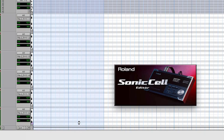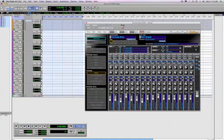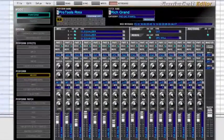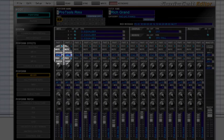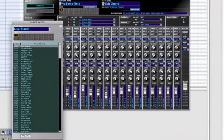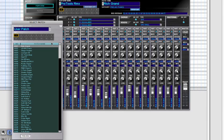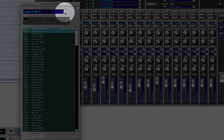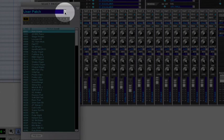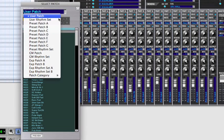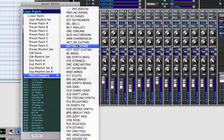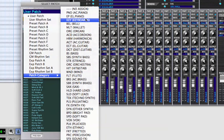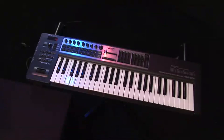Now let's choose the sound to sequence on part one from within the SonicCell editor. Under part in the mixer screen, click on the categories button. This opens up a separate window with a menu that allows you to browse patches by numeric order or by category. To browse by category, simply click on the little downward arrow up by the patch bank category window. I want an electric piano sound, so I'm going to go ahead and choose EP.